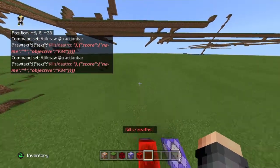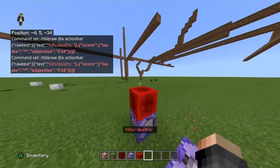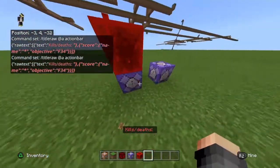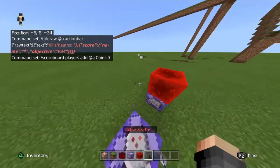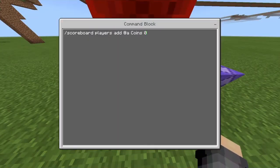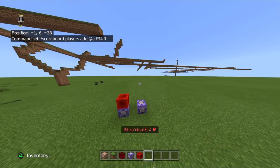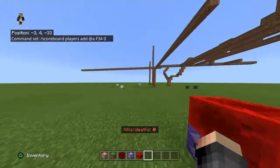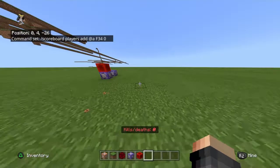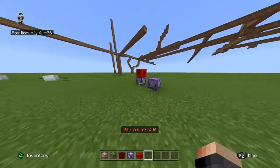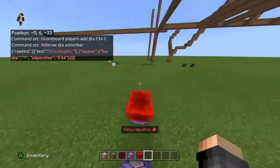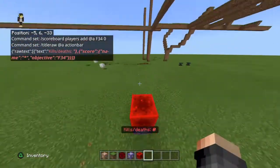You might be wondering why it's not showing zero kills and deaths in the name — it's because you haven't added yourself to the scoreboard yet. You must use the scoreboard players add command with 'f34' here, and then look — there you go, now it appears as zero. Make sure you do this at exactly the right time or it will not work. These commands are highly recommended.